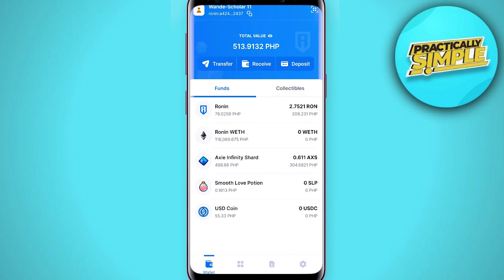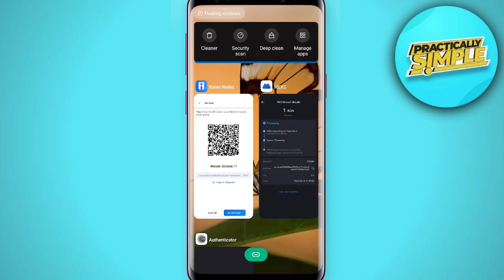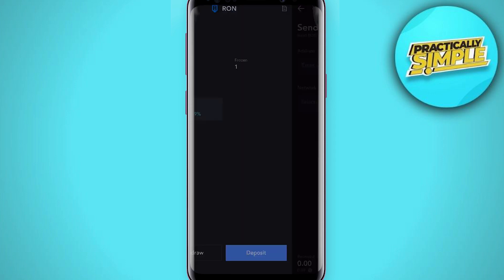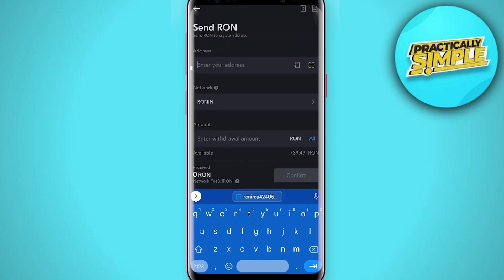After a few minutes, I successfully received my test deposit. Now let me send it all to my Ronin Wallet. You can repeat this process to deposit your RON token on Ronin Wallet.